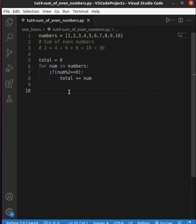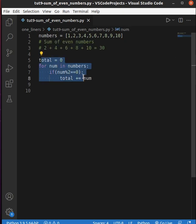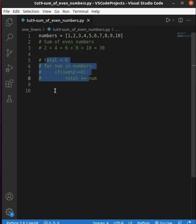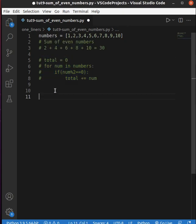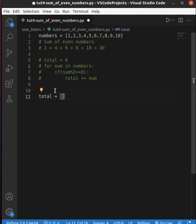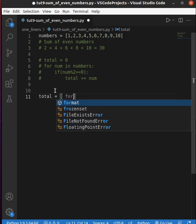Now let's convert this code into a one-liner. I'm going to store the result in a total variable, so I'm going to use total. Then I want to iterate the list, so I'm going to use a for loop.